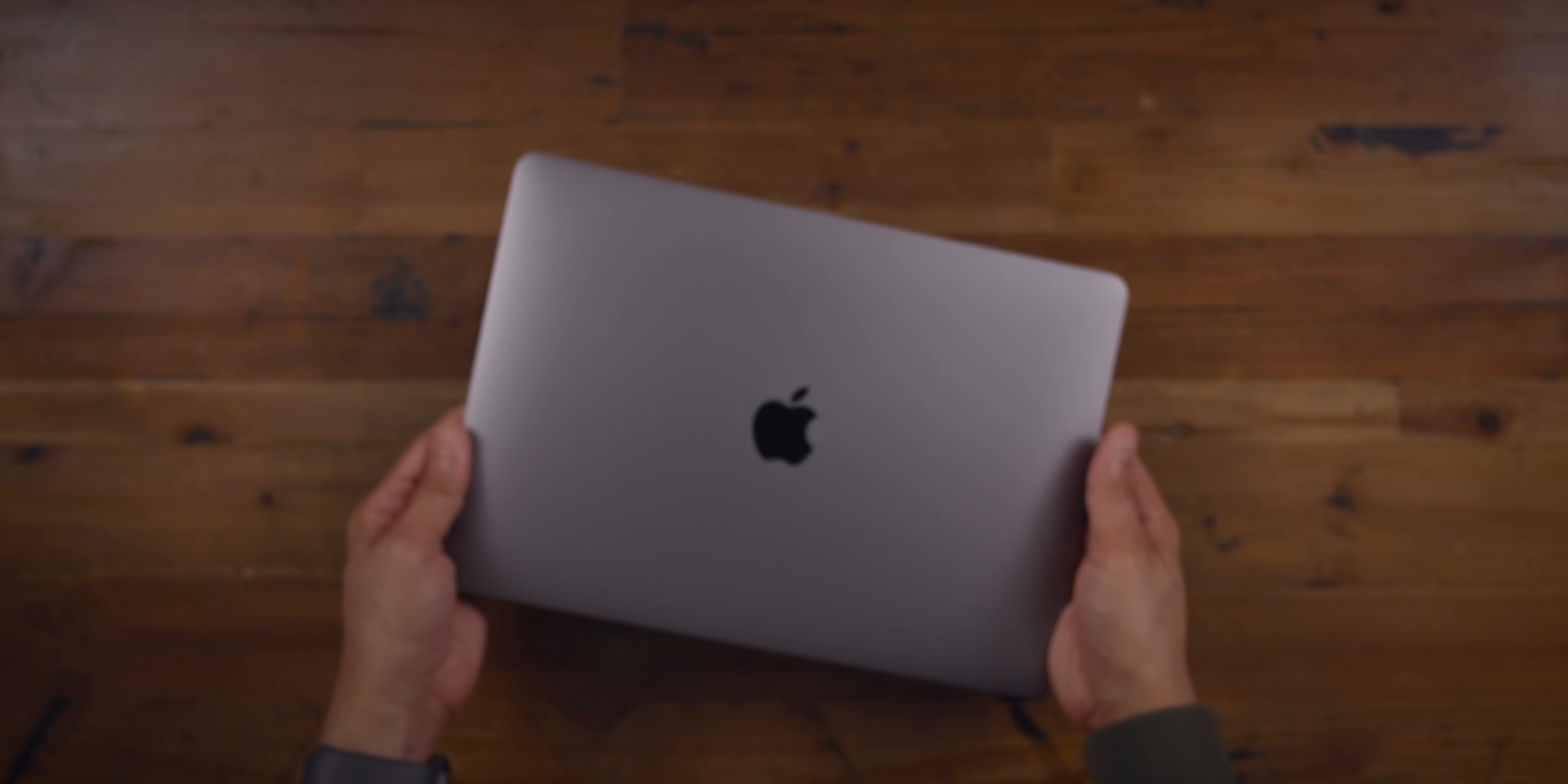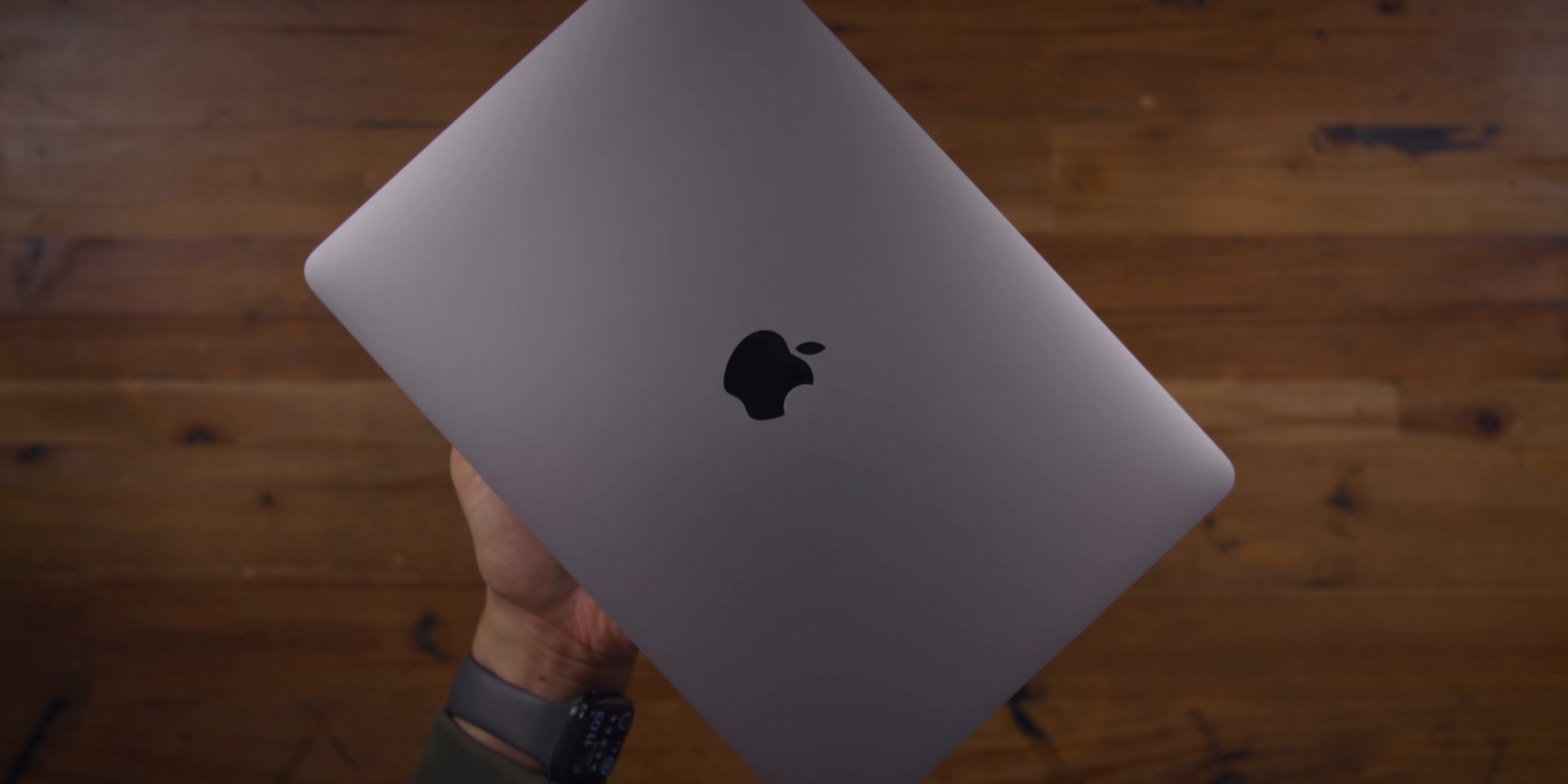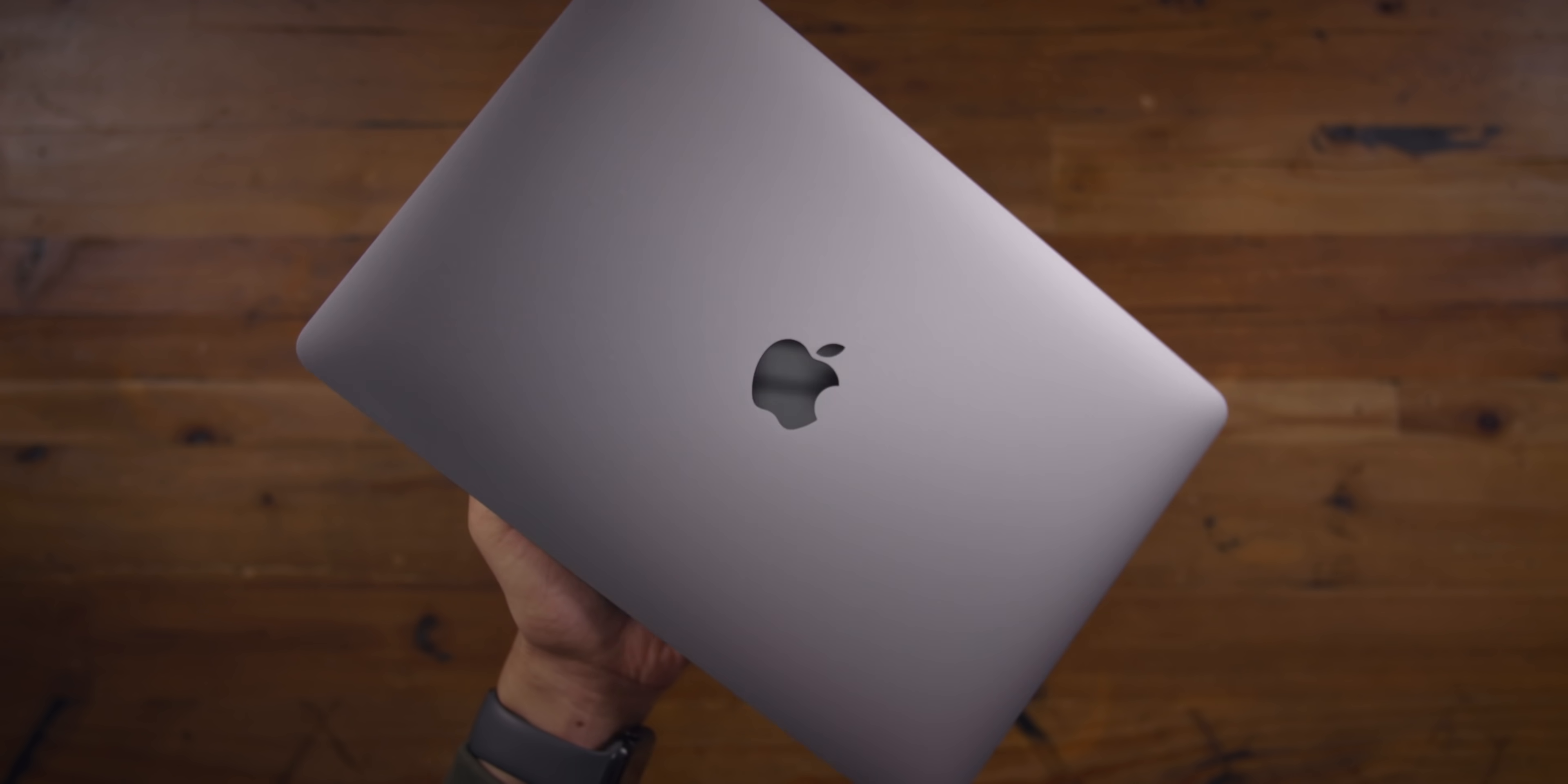What do you think? Would you consider the MacBook Air as your main computer? Sound off down below in the comments with your thoughts.